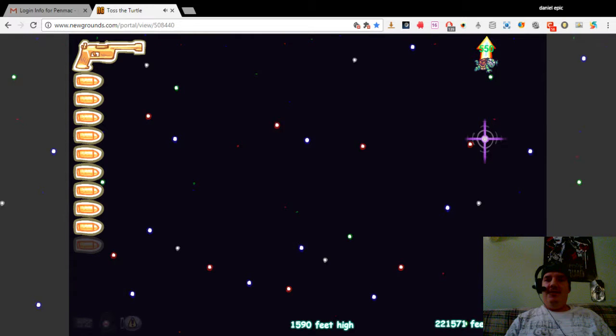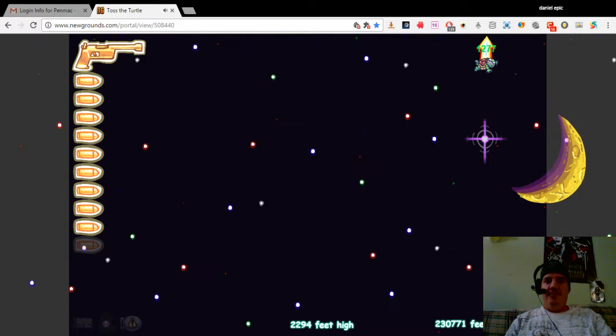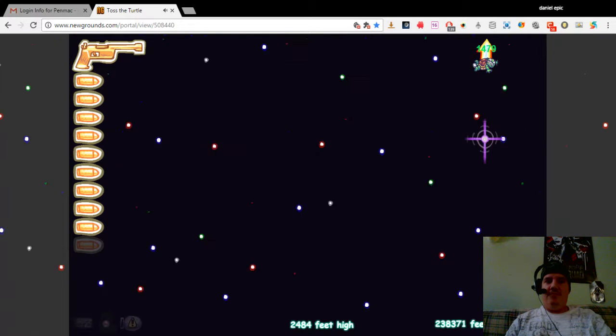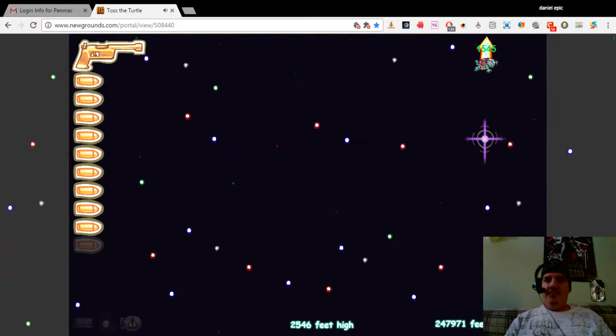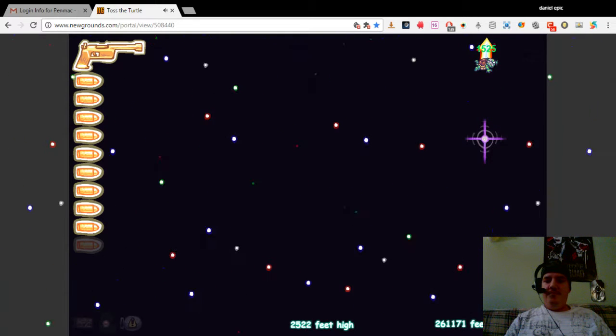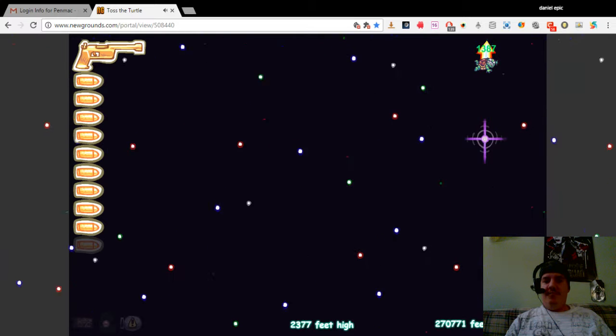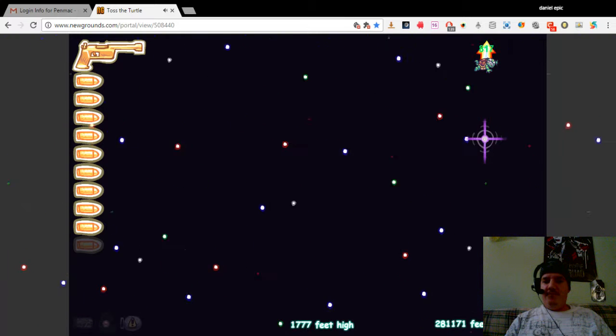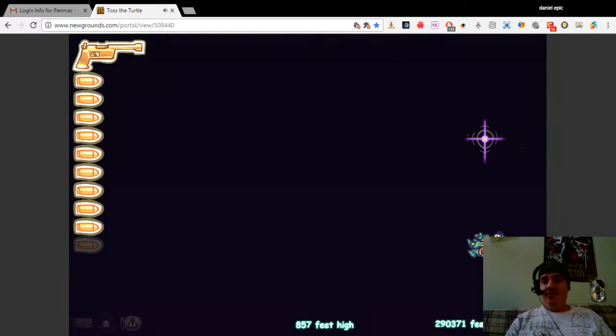Yeah, there we go. We're already at 270,000 and climbing fastly.